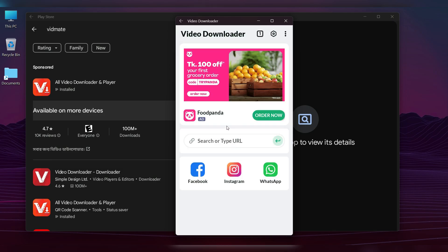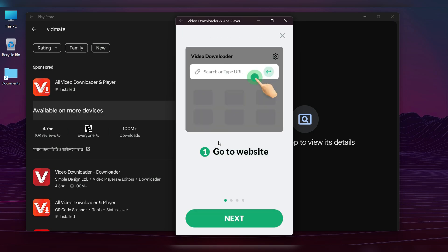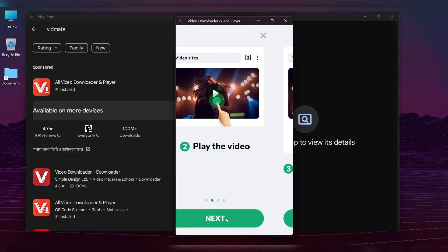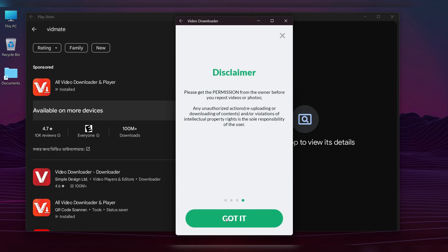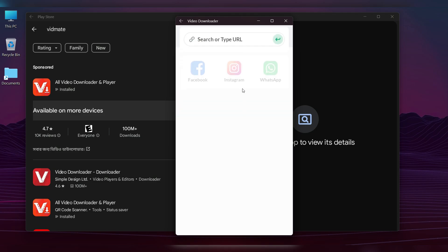As you can see, it's working perfectly. Now you can use your favorite mobile apps on your computer.